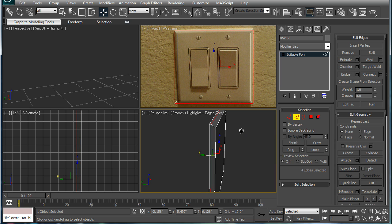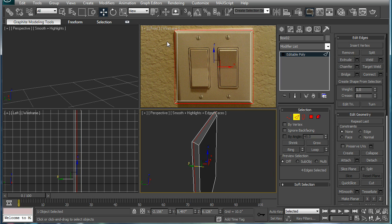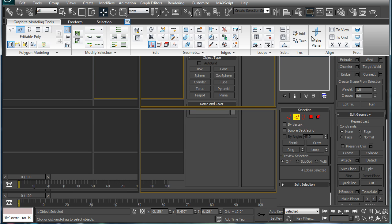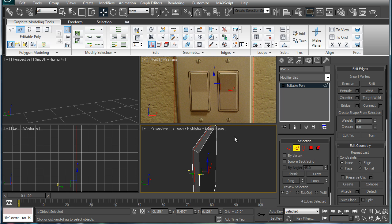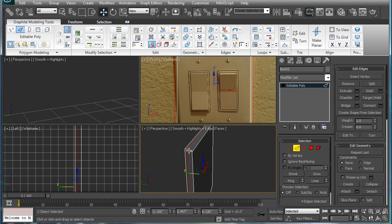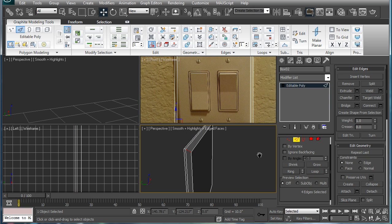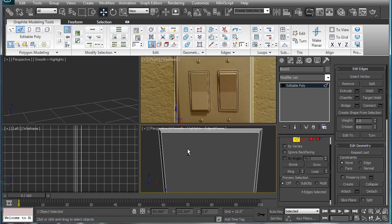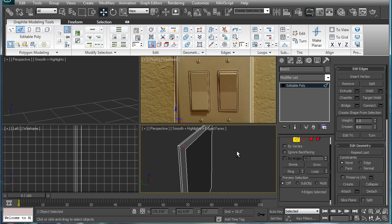And I said I would be using some of the new 3ds Max 2010 features with the graphite modeling tools up here. And one of the best features I've uncovered so far is the Flow Connect.